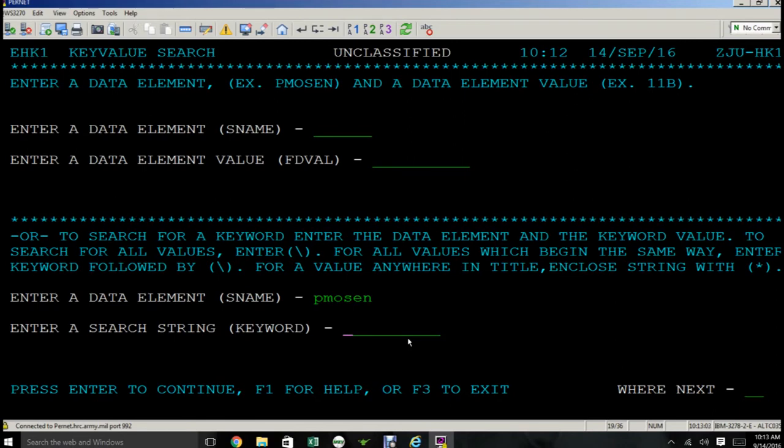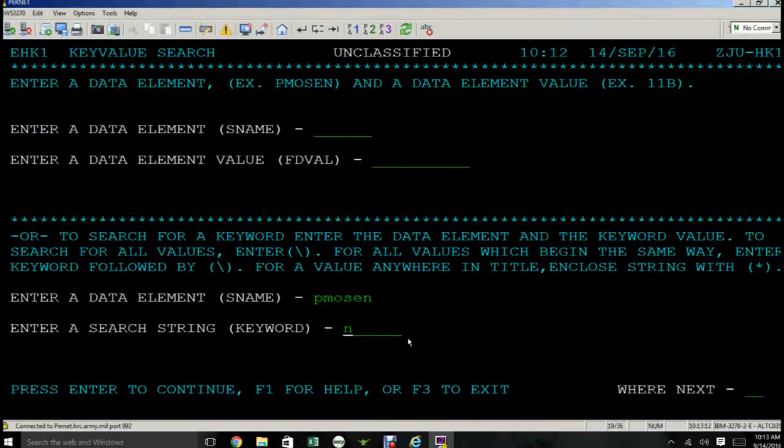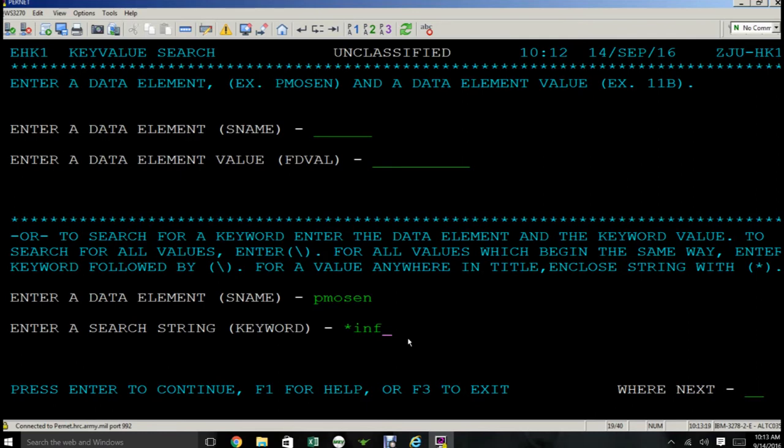Say something like infantry. Place an asterisk and you could probably just press INF and place another asterisk. Press enter.